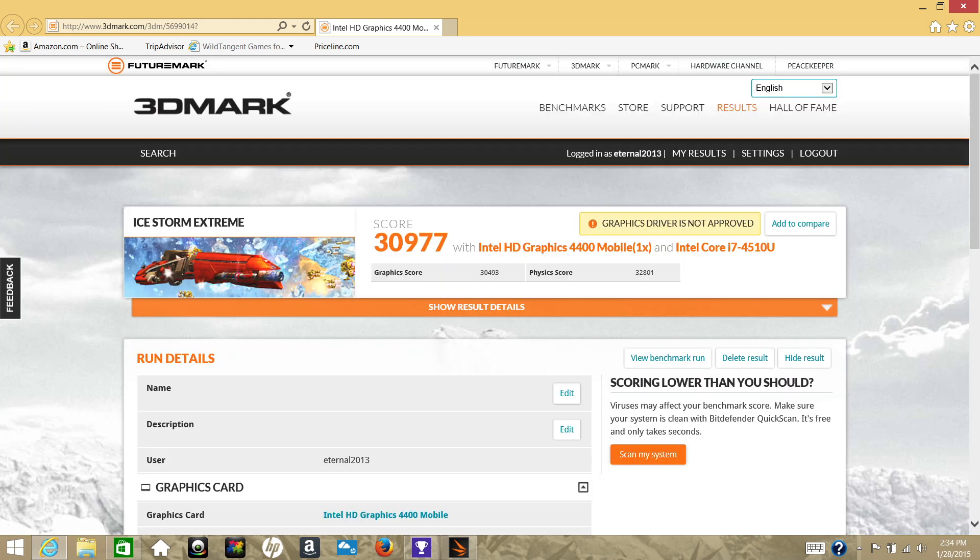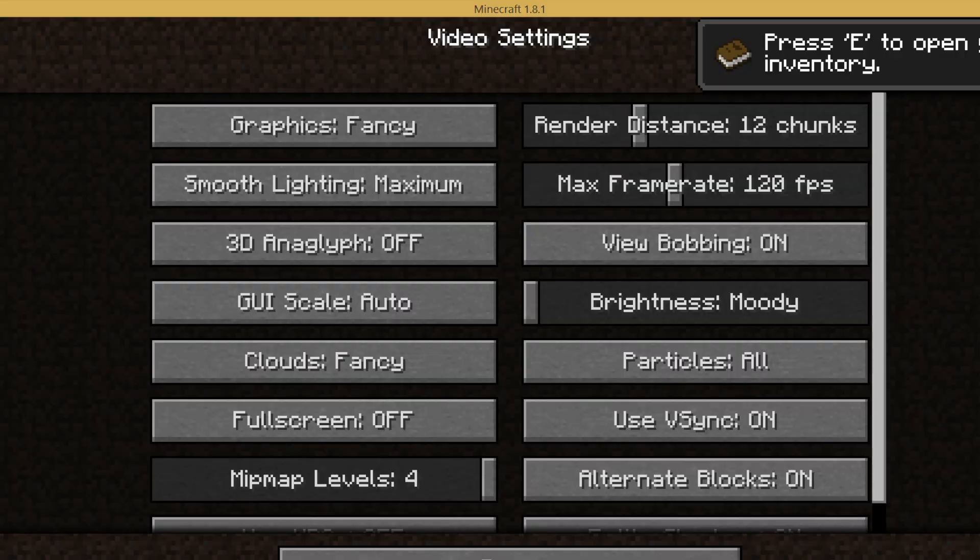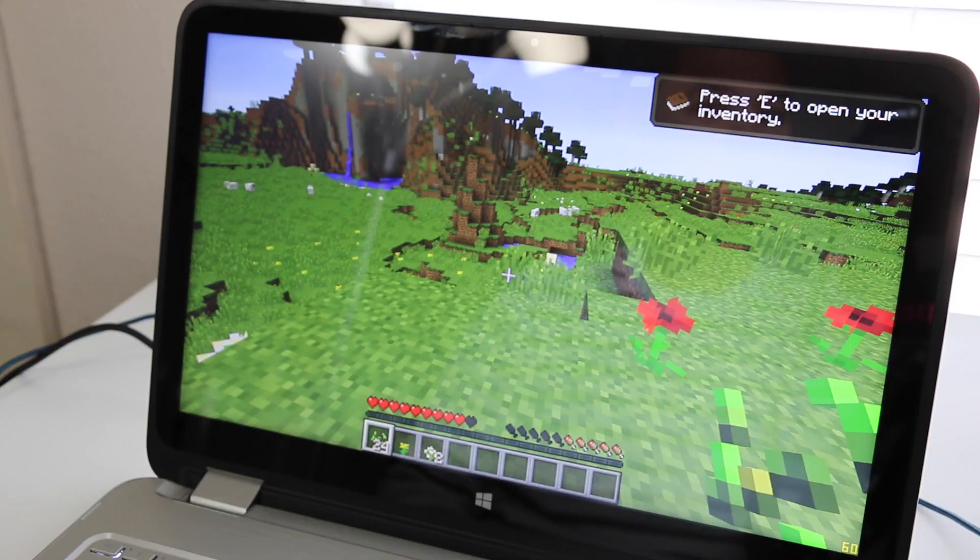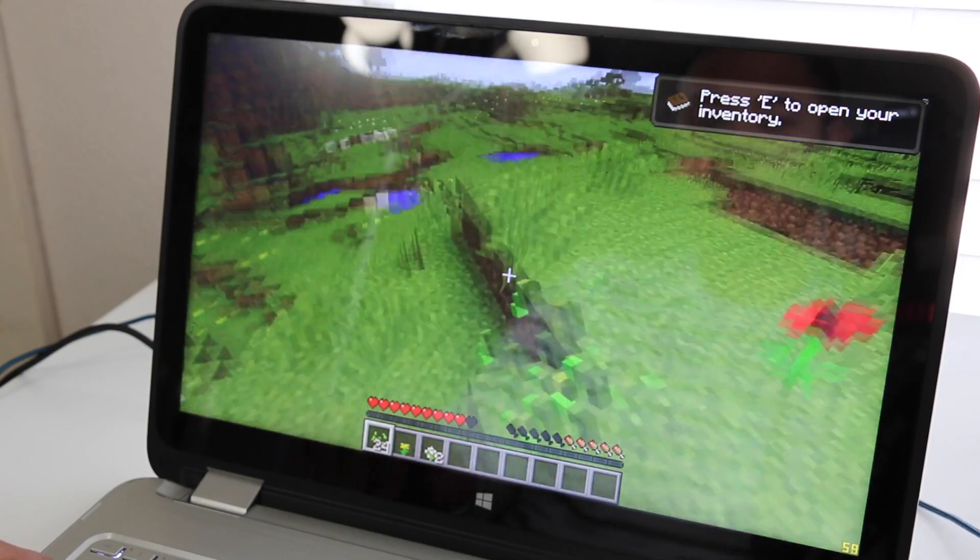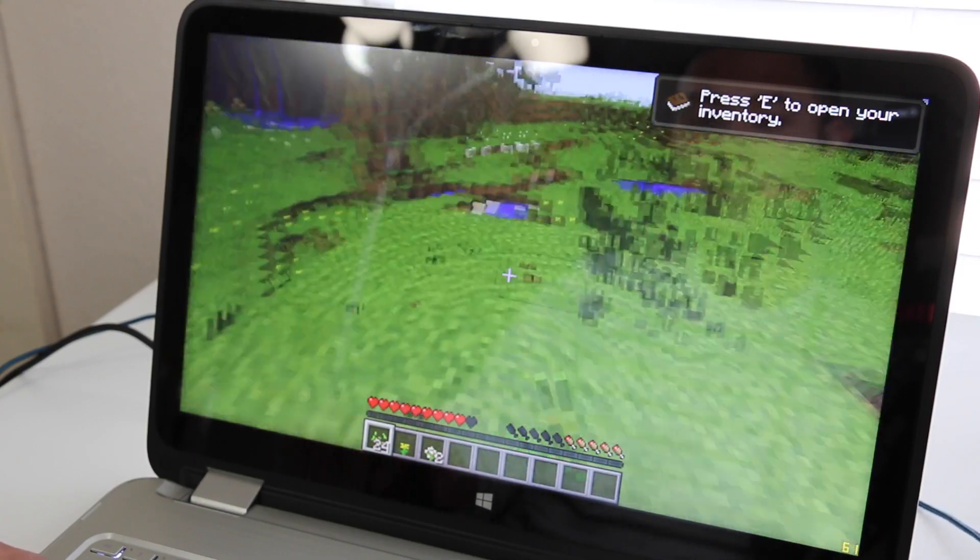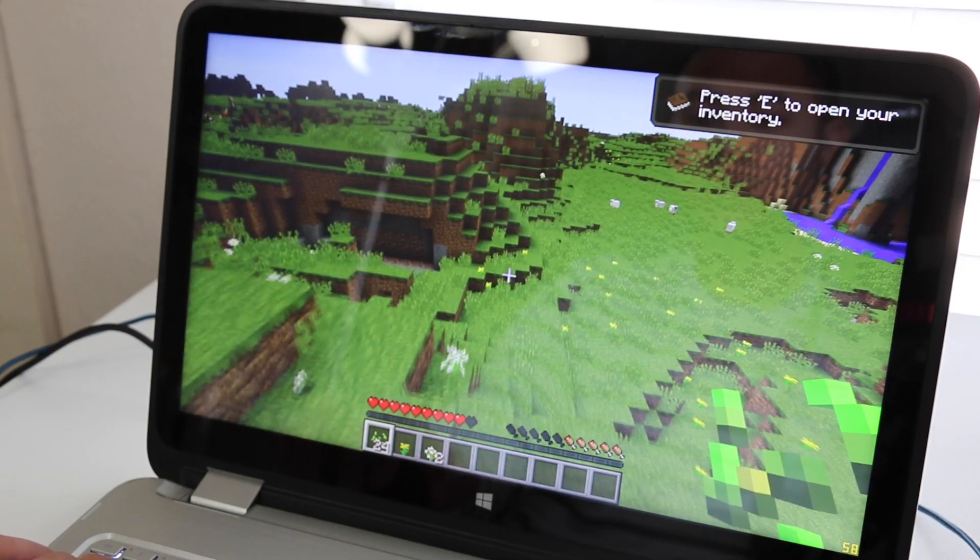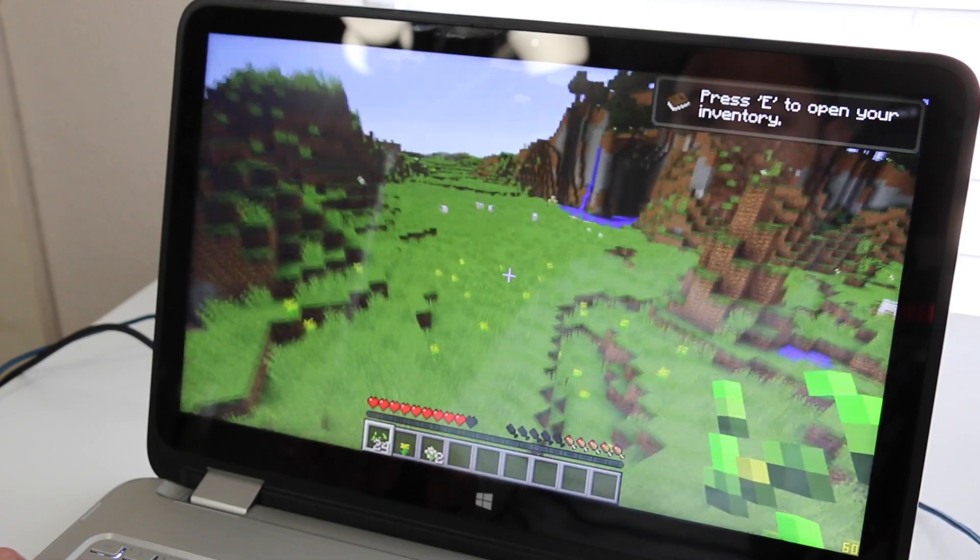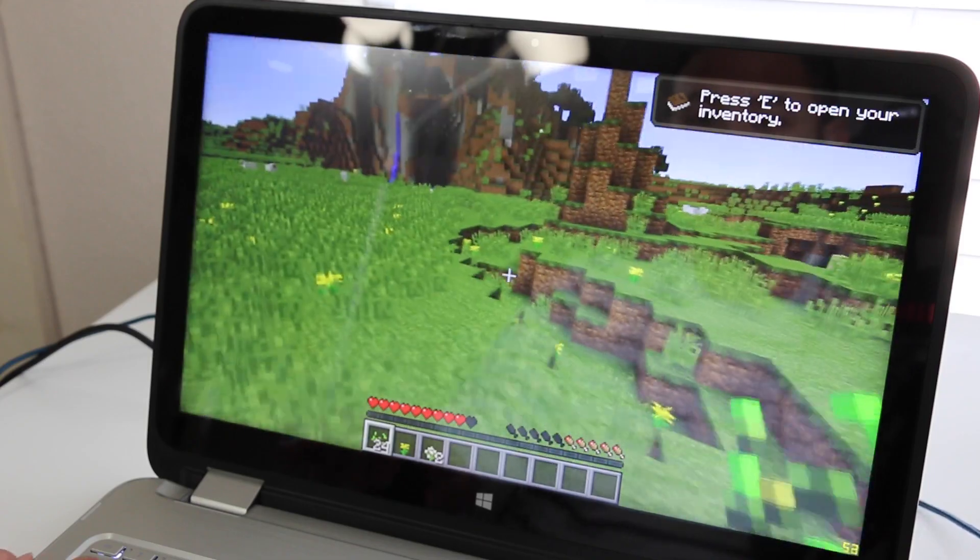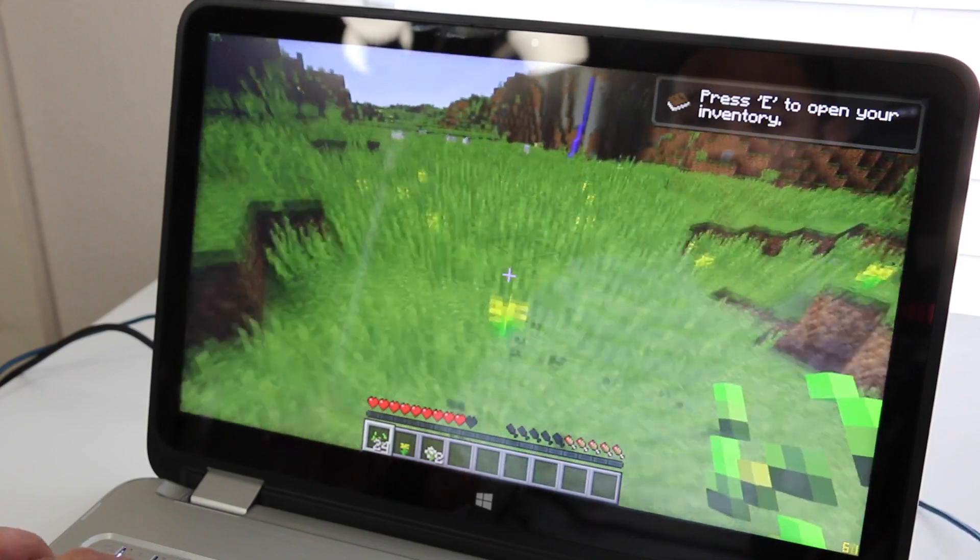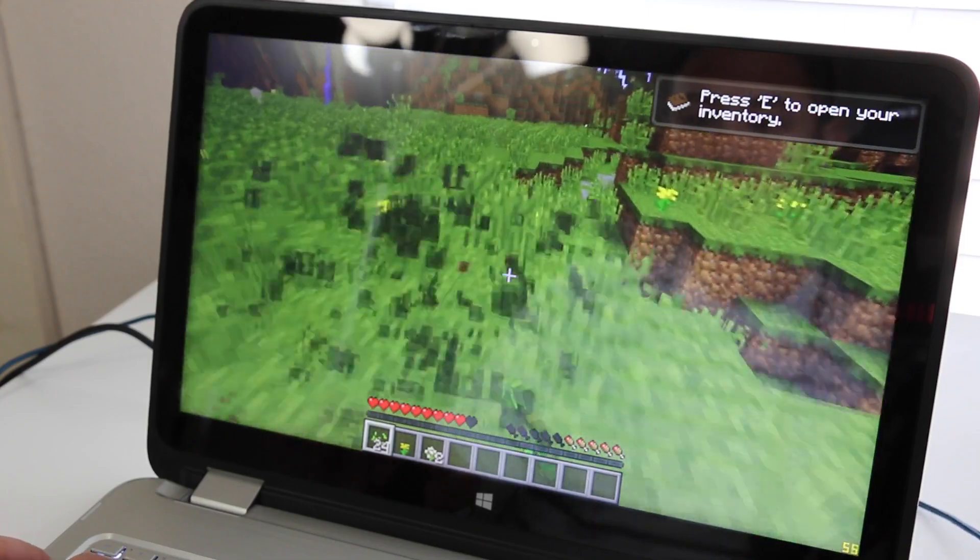Next up we have a demo of Minecraft running on the Intel HD 4400. Here are the graphics settings I used. Right now I'm averaging anywhere from 55 to 60 frames per second. And as you can see here, it's running very smooth, like butter. Let's take a walk out here and see if the frames dip.